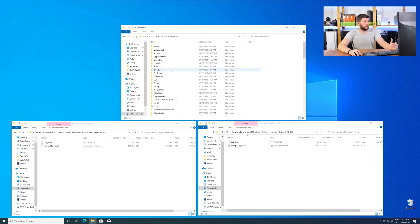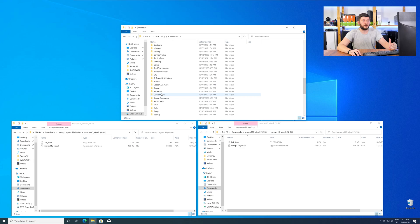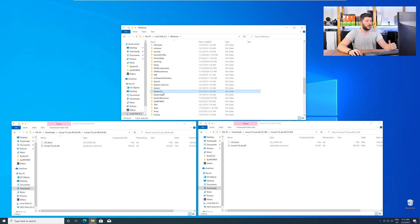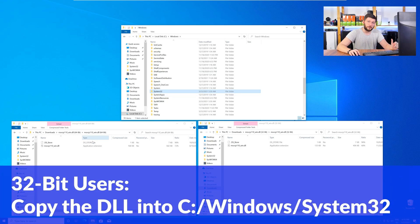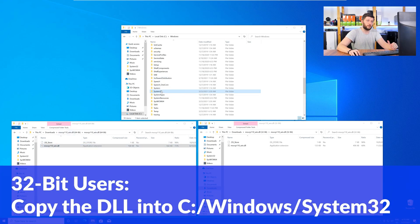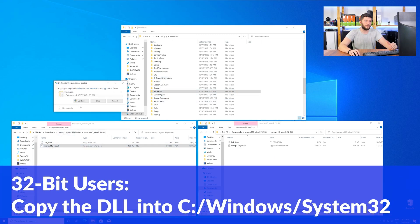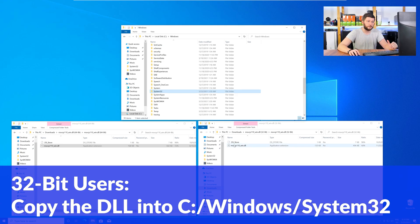Now, here, scroll all the way down until you can see the folder called System32 and SysWow64. Here, for the 32-bit Windows users, you need to drag your 32-bit file into the folder System32.